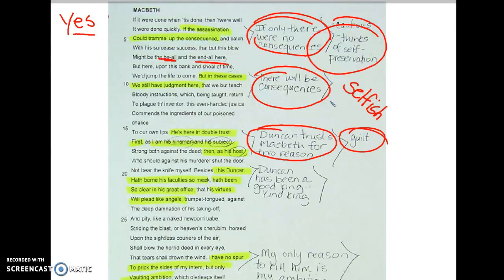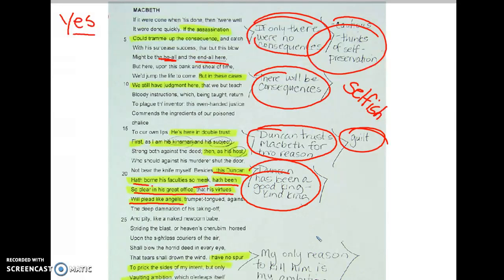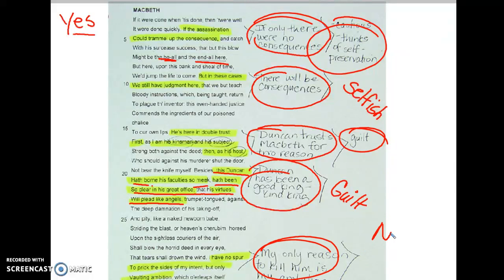This begins to show us that Macbeth is feeling some guilt. 'This Duncan hath borne his faculties so meek, he hath been so clear in his great office, that his virtues will plead like angels' — Duncan has been a good and kind king, which further shows the audience that Macbeth is feeling guilt. Then at the very end of his speech he says, 'I have no spur to prick the sides of my intent, but only vaulting ambition' — ambition can lead to a downfall, and his only reason to kill Duncan is ambition. In the end, Macbeth decides he is not going to do it, but based on this soliloquy we can clearly see he had inner conflict and conflicting motivation.